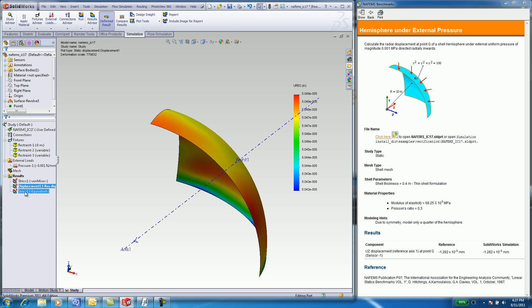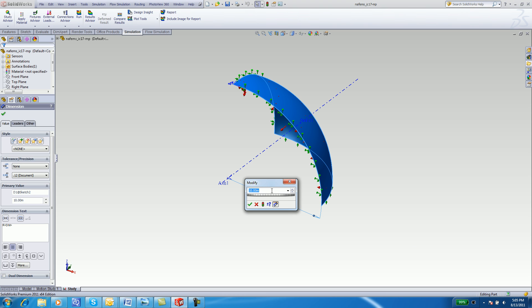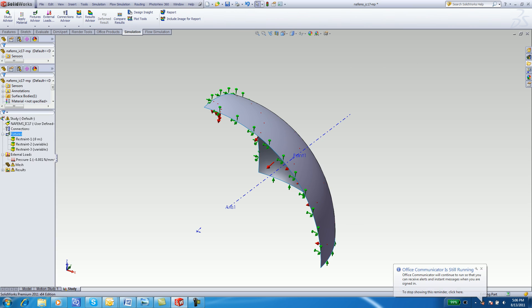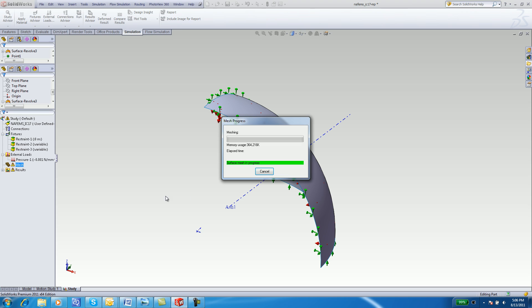In SOLIDWORKS you can double-click on the geometry, in this case 10, and modify the radius to 15. Although this isn't part of the problem, it's a good idea to see how geometry changes different conditions. Remember to Mesh and Run every time you change the geometry.